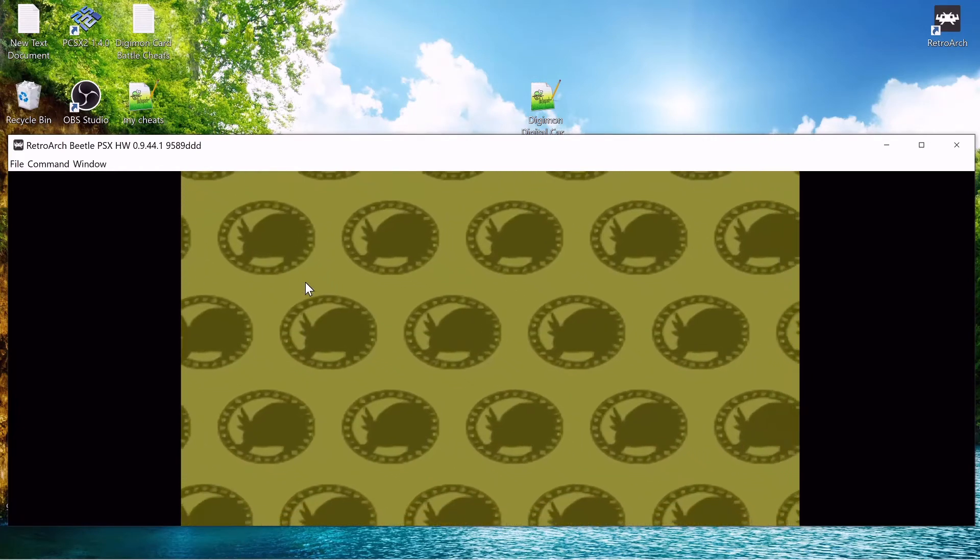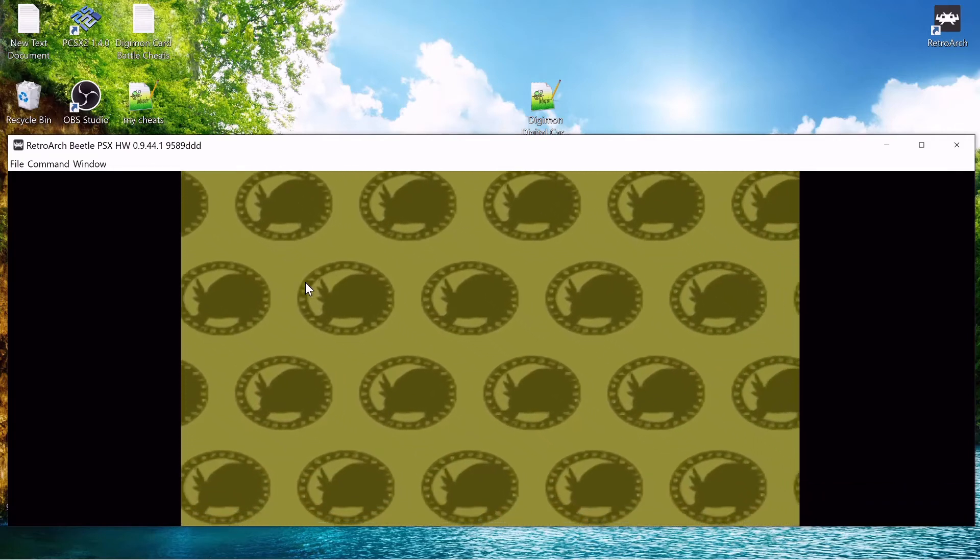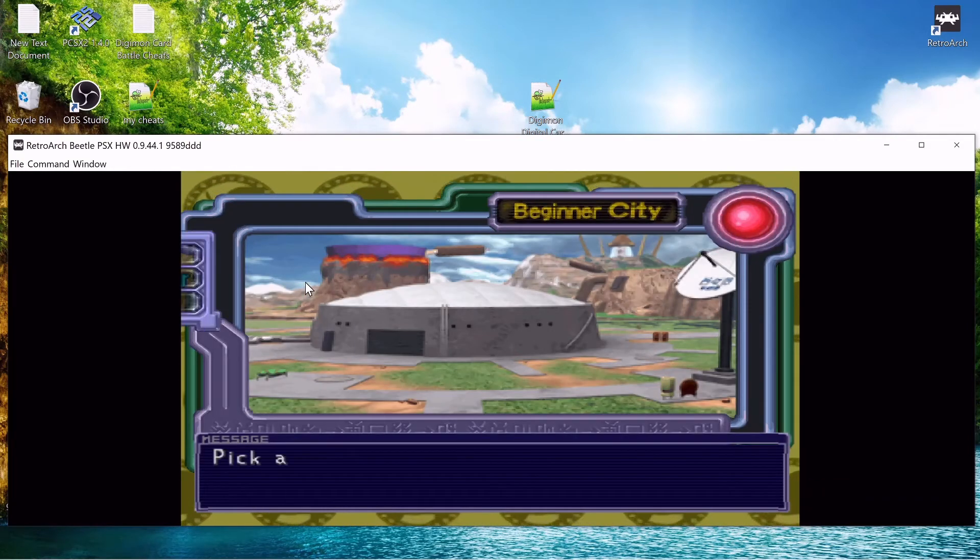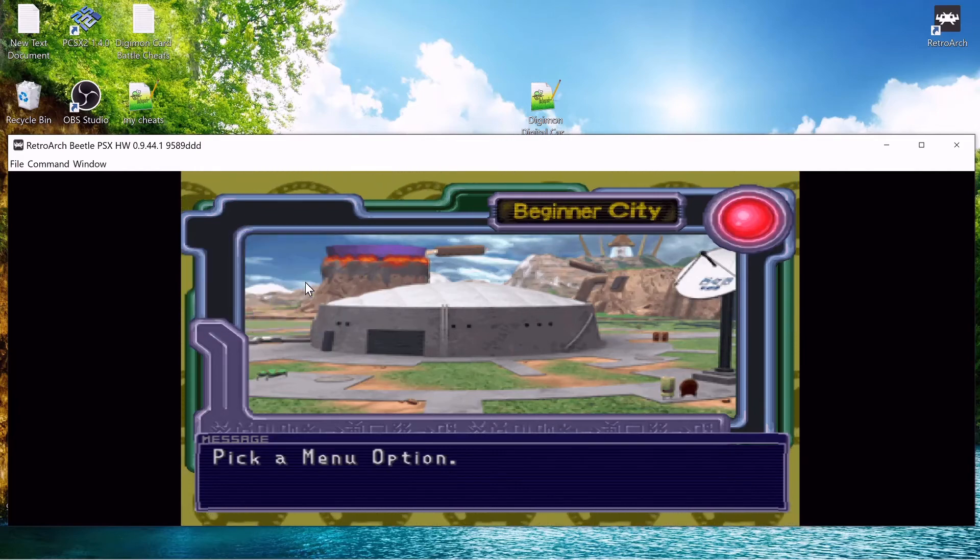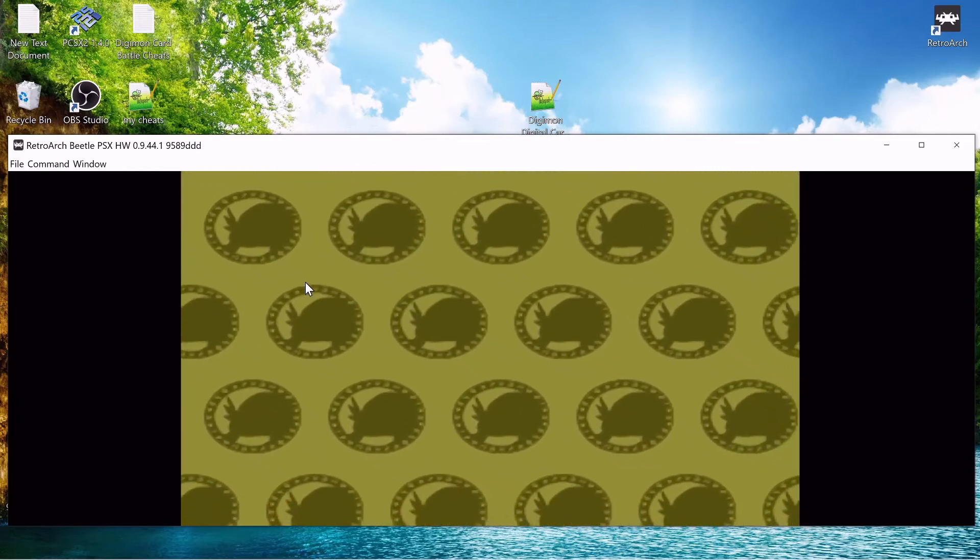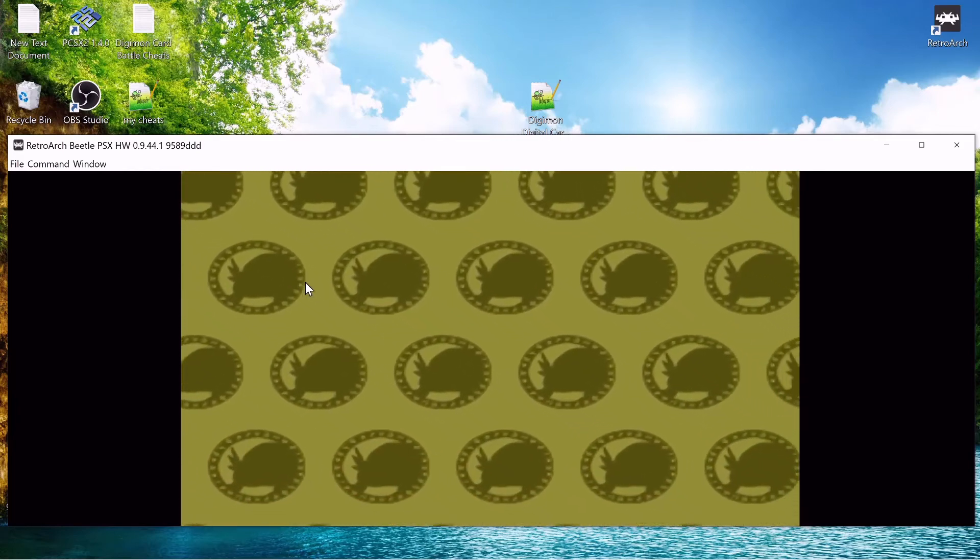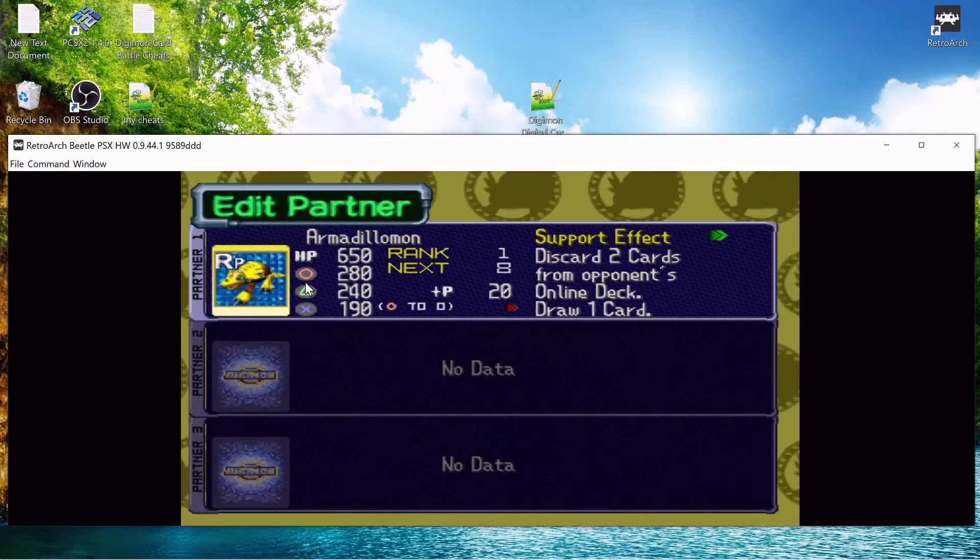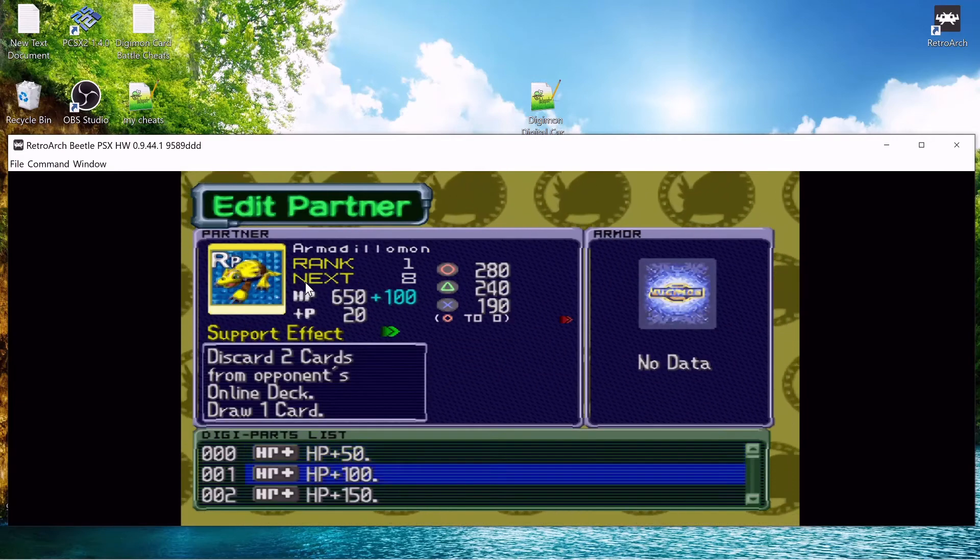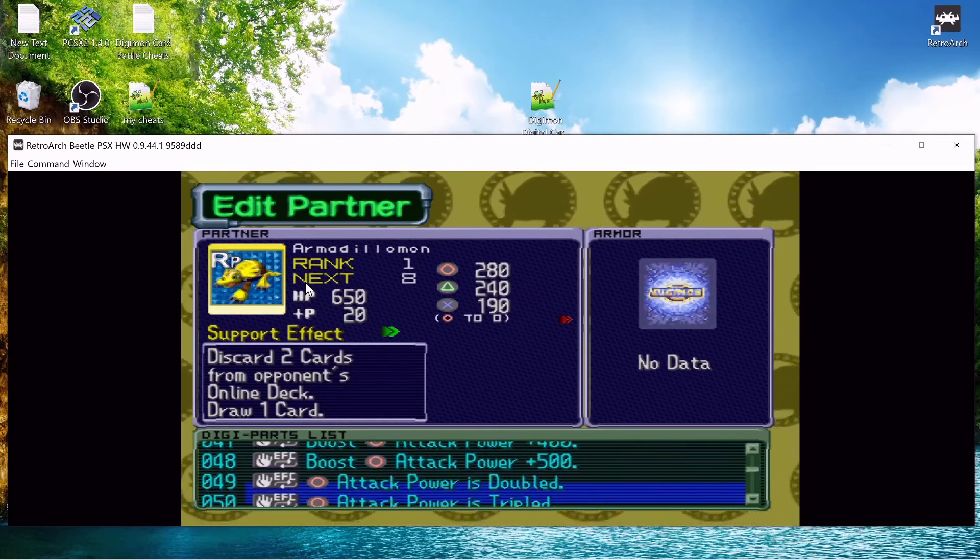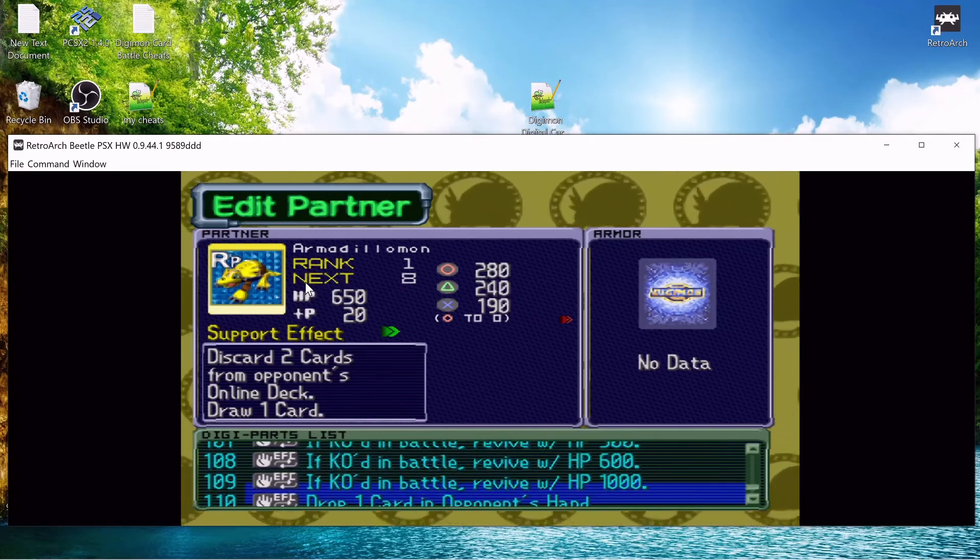Let's see if those digiparts worked. I looked those up, I was hoping they worked. Let's go back down to partner. And I have all the parts, that's insane.